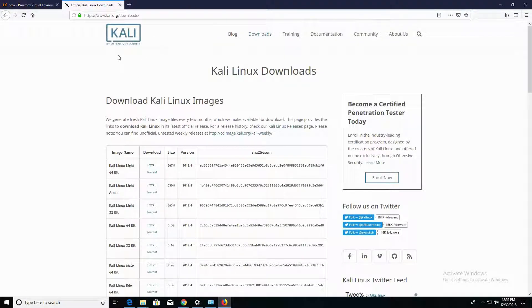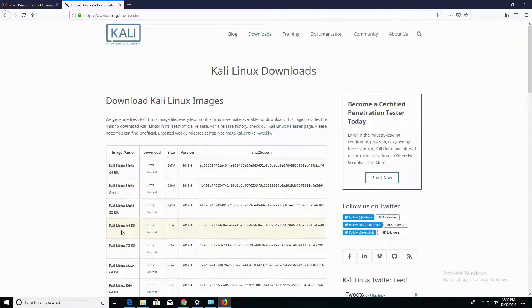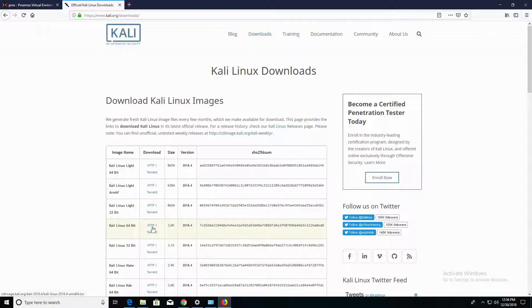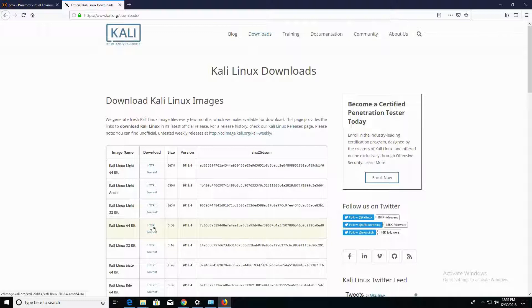This is Kali Linux's official website and you can download a distro of Linux here. The one that I'll be using is the 64-bit version, and you can click on the HTTP or the torrent link if you prefer to download by torrent.